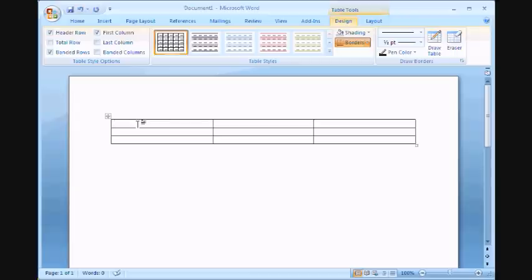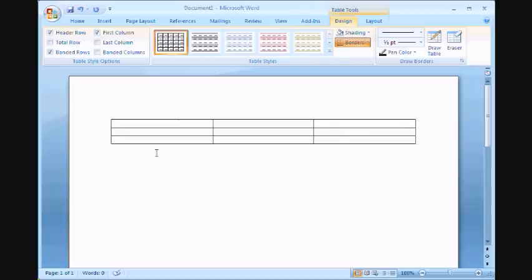You will find immediately that Word 2007 stretches the table across the margins of the page by default. If you want to learn how to change the page margins, please visit OfficeTutor.info and do a search.